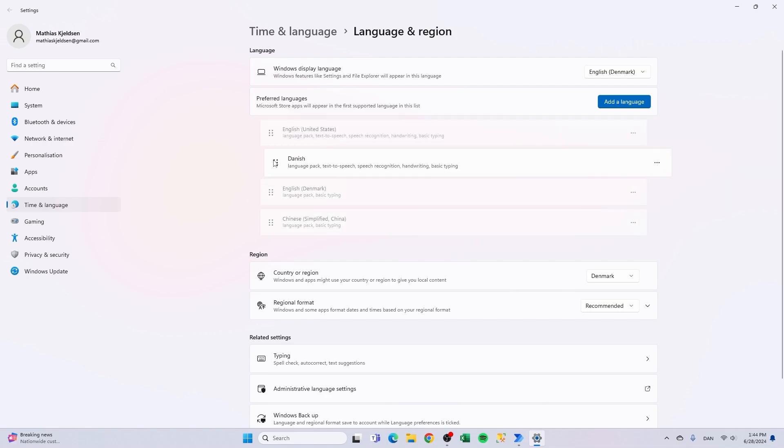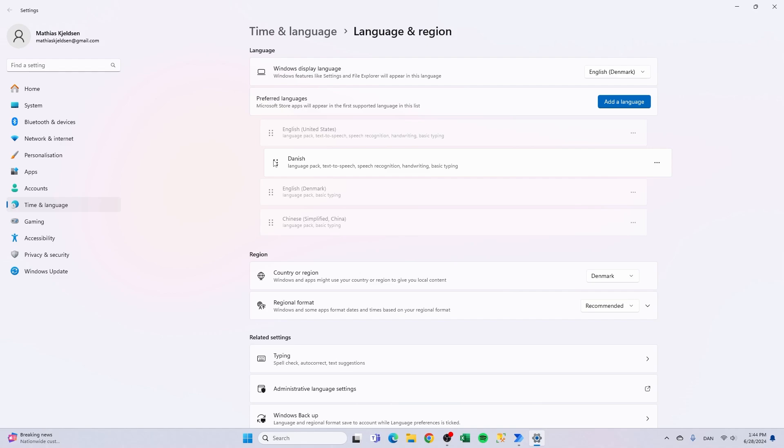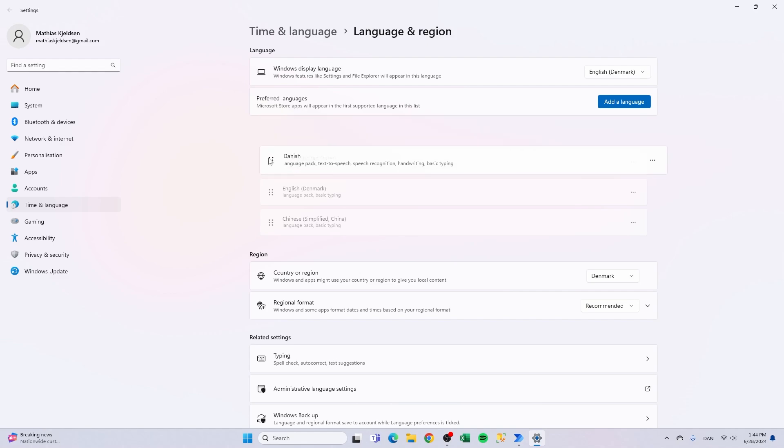So if I want to change the language of the Power Automate for desktop application I just simply click and hold and then I drag it down.